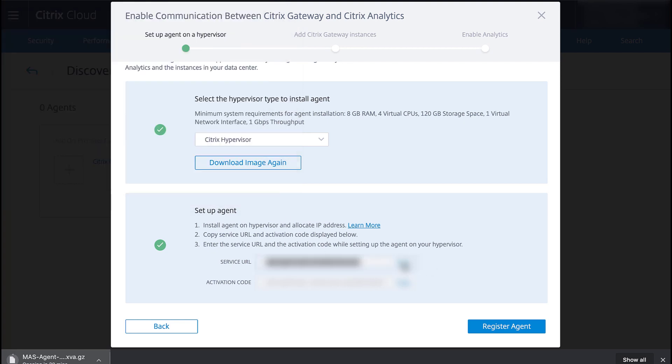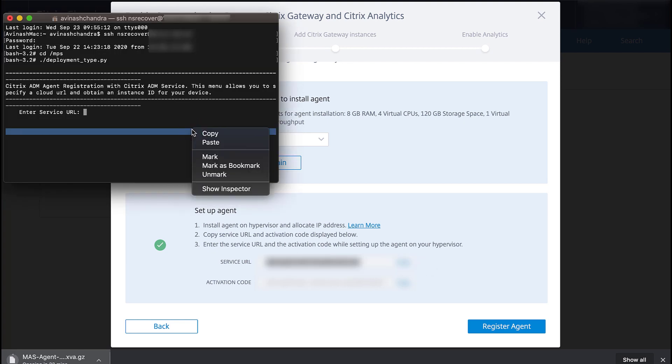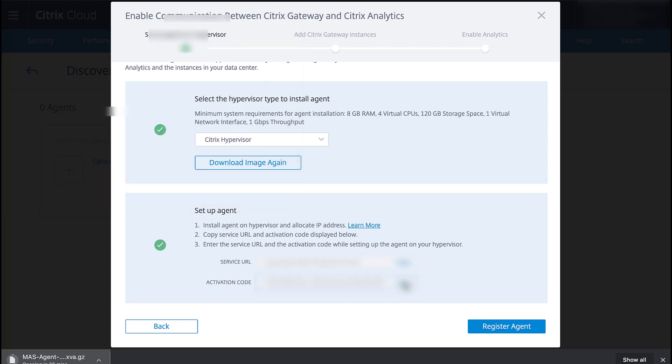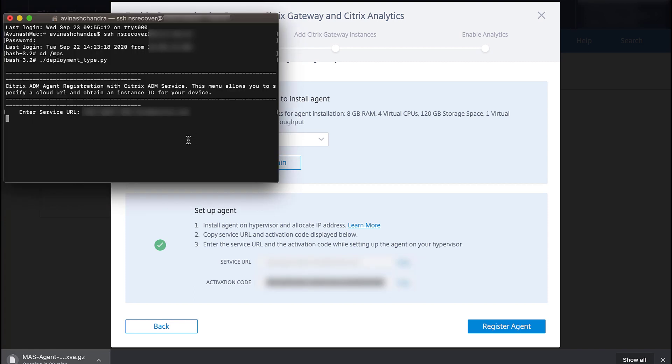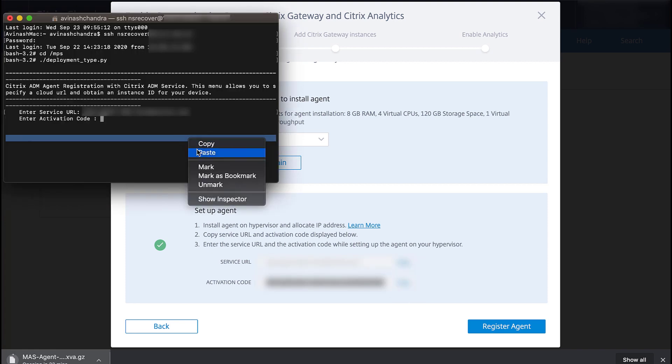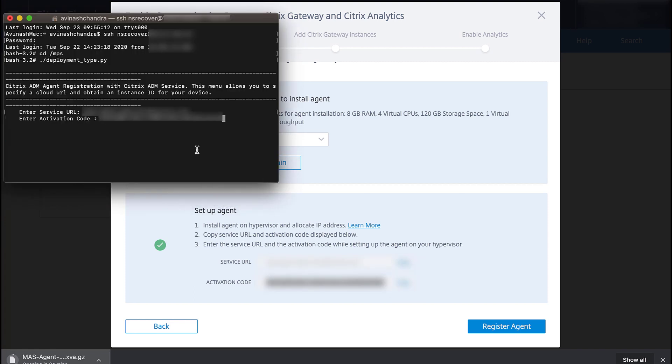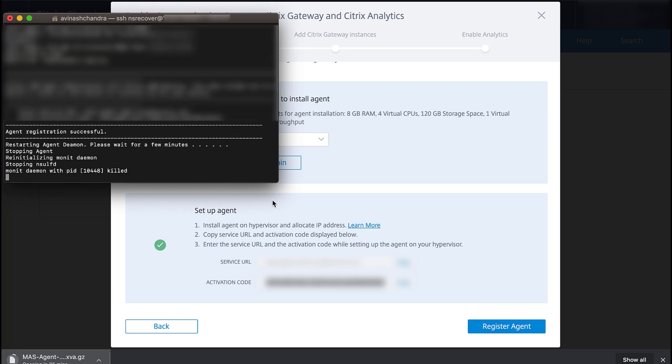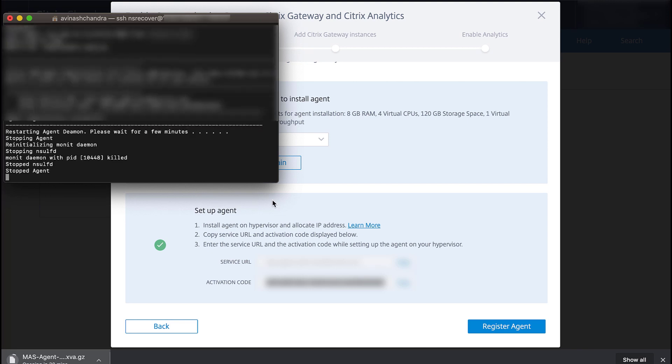Next, we copy in both the service URL and the activation code from the wizard screen in Citrix Analytics. Shortly after, we receive confirmation that the agent registration was successful.